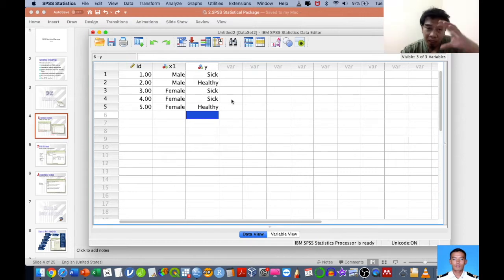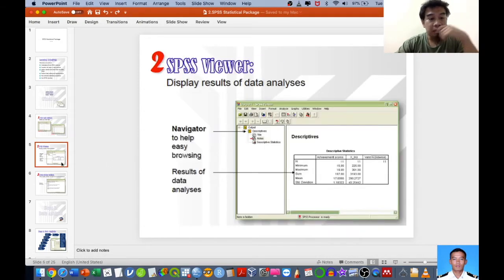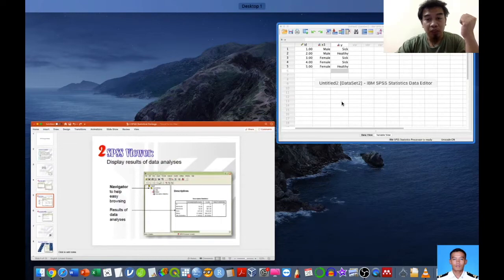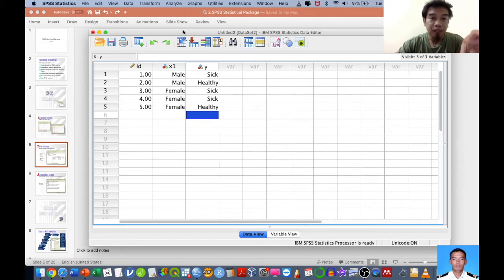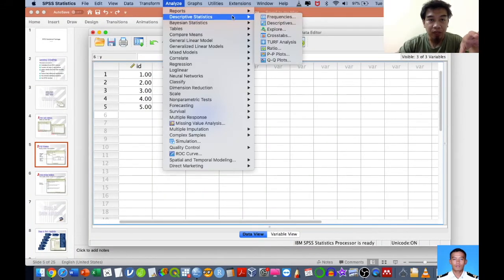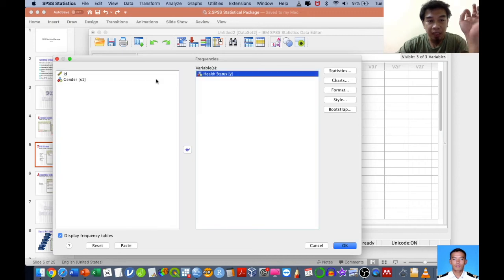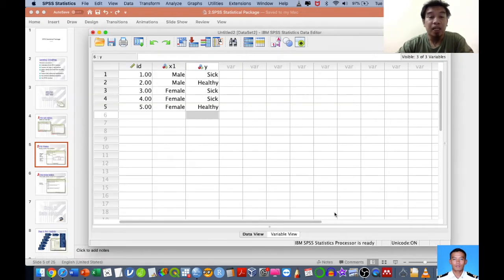I hope you can grasp the idea of setting up your data. The next part is the output, also called the Viewer — this is where you conduct analysis and see results. For example, if I want to generate results, I can go to Analyze > Descriptive Statistics > Frequencies, enter the variables needed, and click OK. SPSS will generate the output automatically.